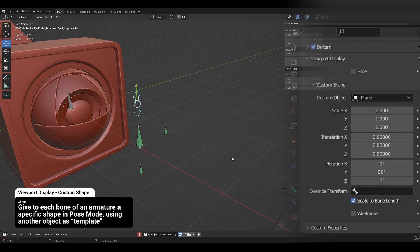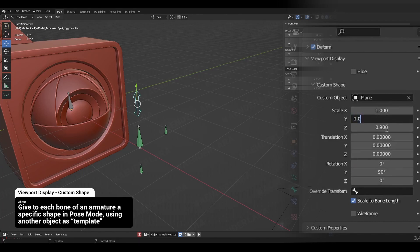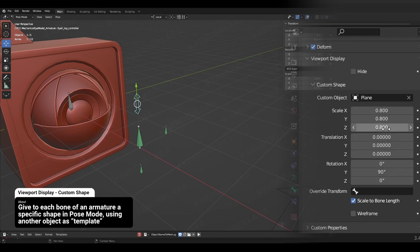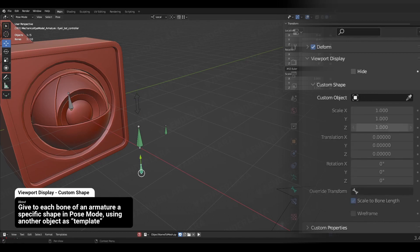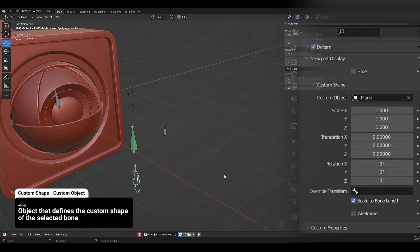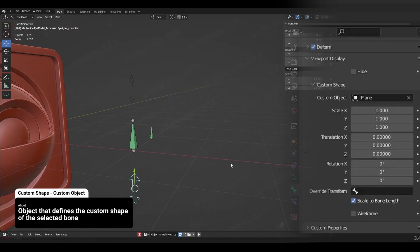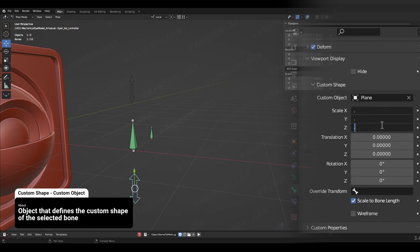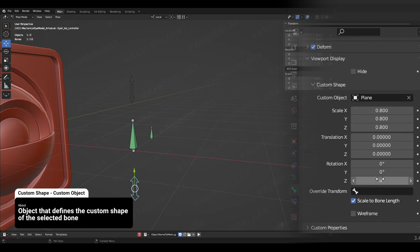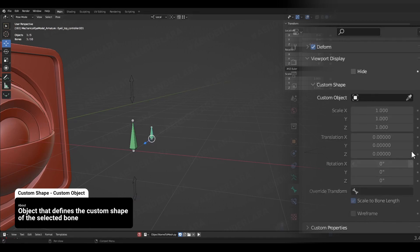After assigning the shape you would like to use in the custom object field, you're probably going to notice the object direction or scale are not what you're looking for. To fix this, we need to play with the scale, translation, and rotation options under the custom shape properties of the bone.